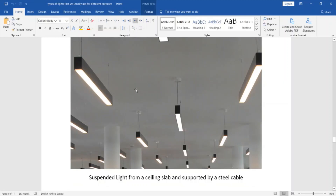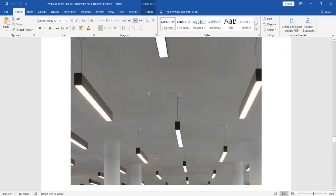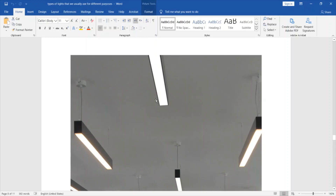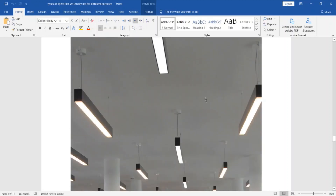This is another light type installed directly to the slab ceiling, supported by a steel cable. The type of support doesn't really matter — this is just to show the different types of lights for a slab ceiling and their different types of supports.